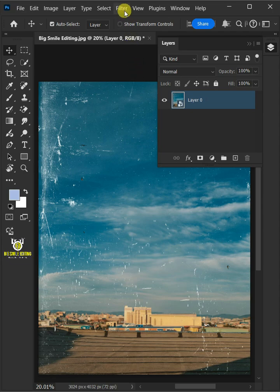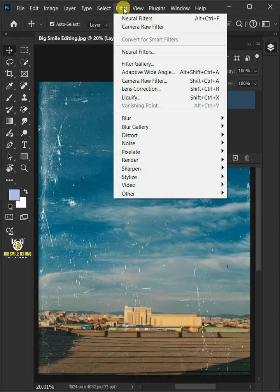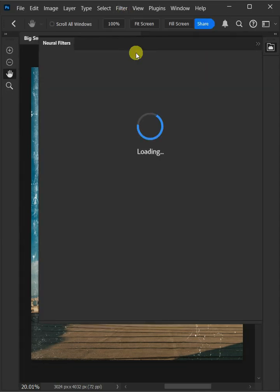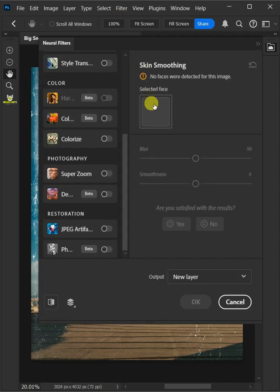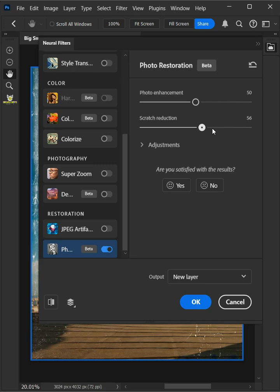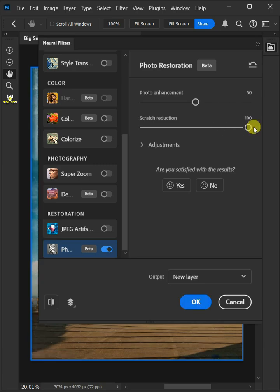Then go to Filter and open your Neural Filters window. Now turn on the Photo Restoration at the very bottom. Drag the scratch reduction slider all the way to 100 to get rid of scratches. Then decrease the photo enhancement all the way to 0.